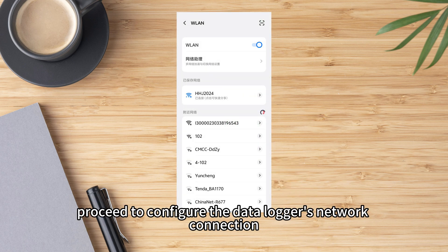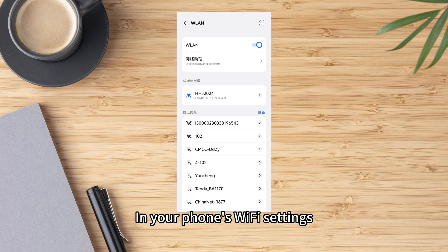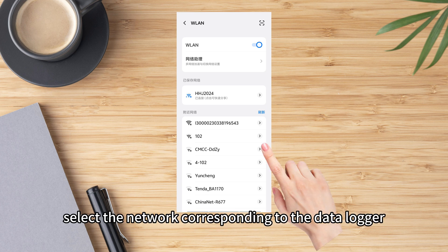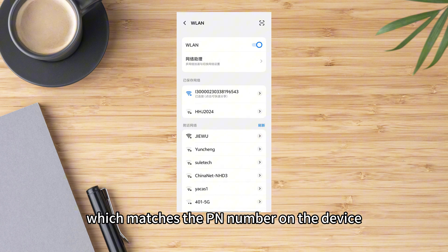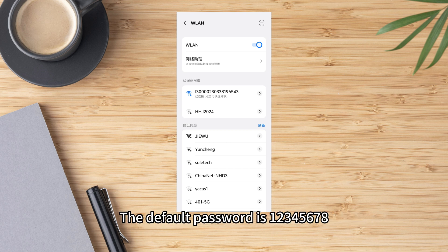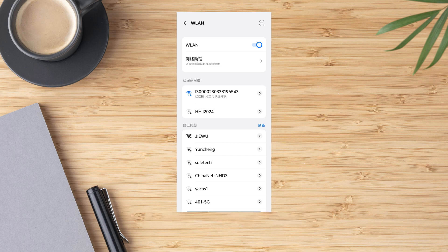Now proceed to configure the data logger's network connection. In your phone's Wi-Fi settings, select the network corresponding to the data logger, which matches the PN number on the device. The default password is 12345678.